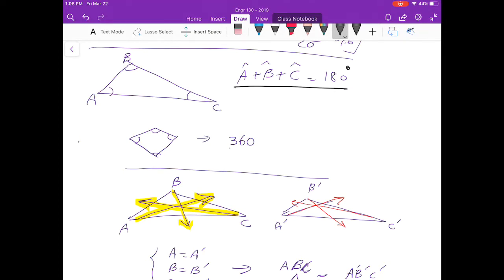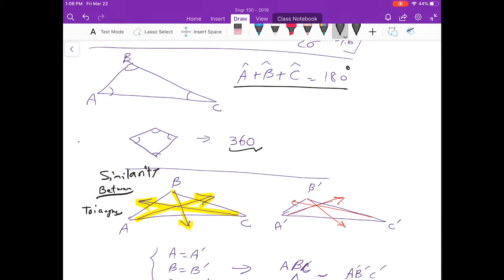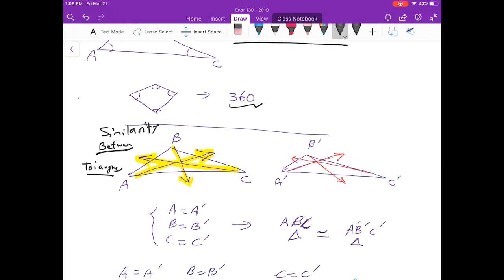In similarity between triangles, we need to consider one thing: the angles have to be the same on both triangles. In this example I have two triangles, ABC and A'B'C'. If angle A is equal to A', angle B is equal to B', and angle C is equal to C', I can say the two triangles are similar.